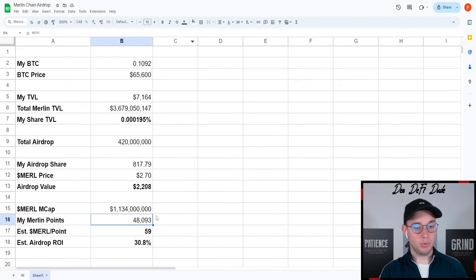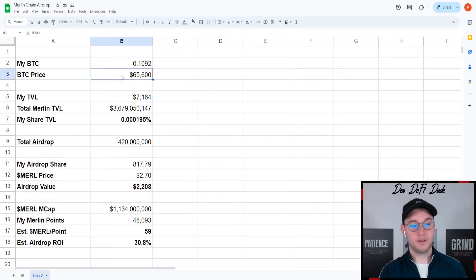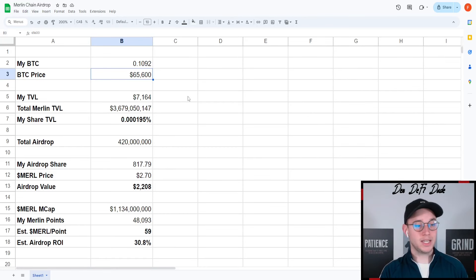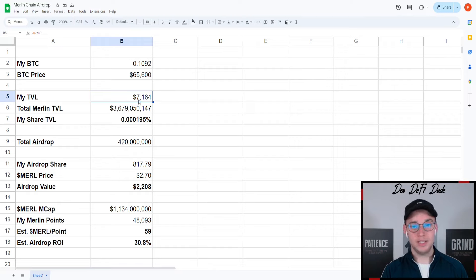The current BTC price is sitting at roughly $65,600 which we can see here. Then my TVL, if I multiply my staked BTC with the current BTC price, is roughly $12,600.